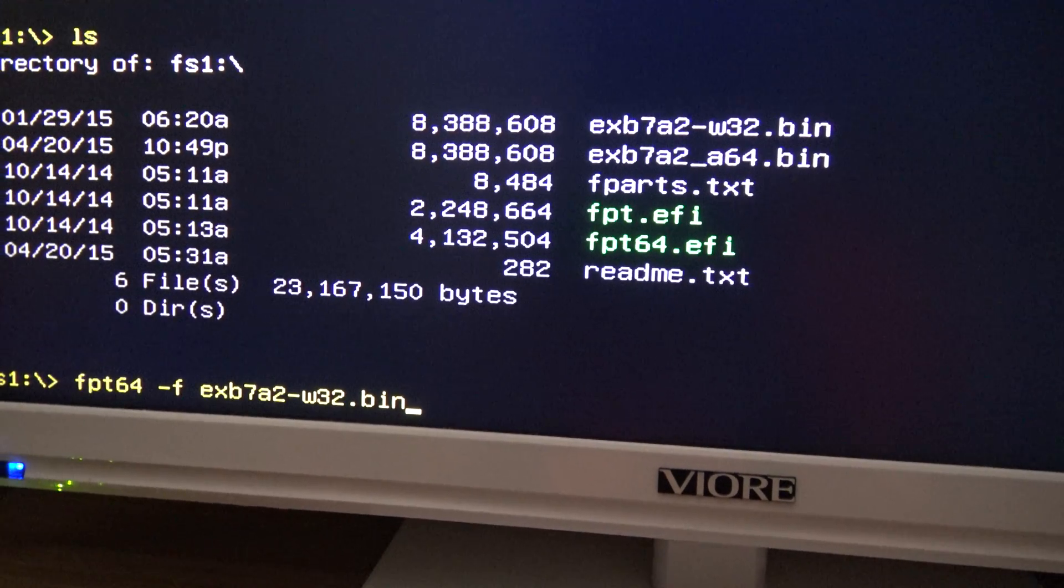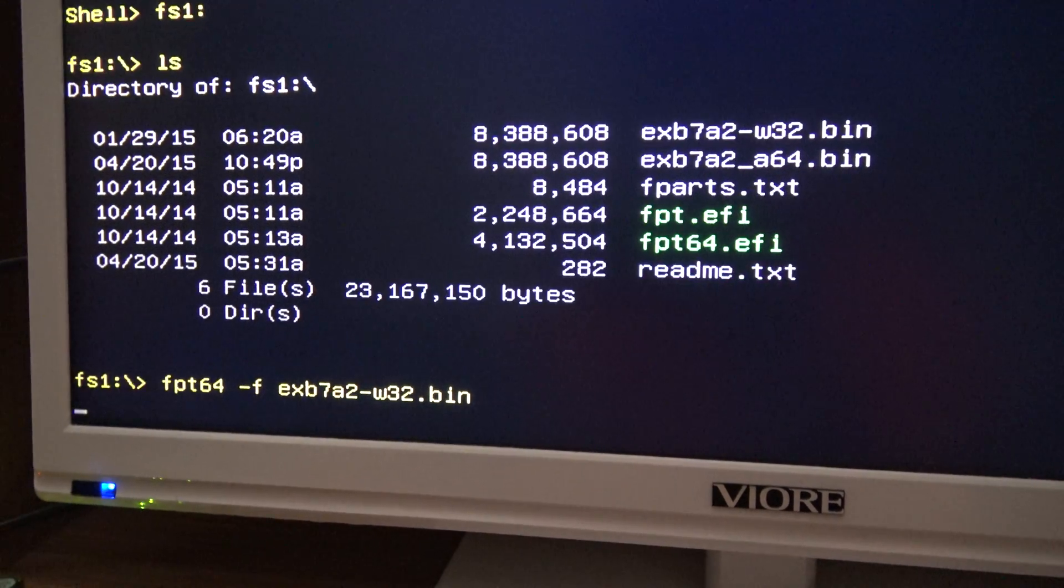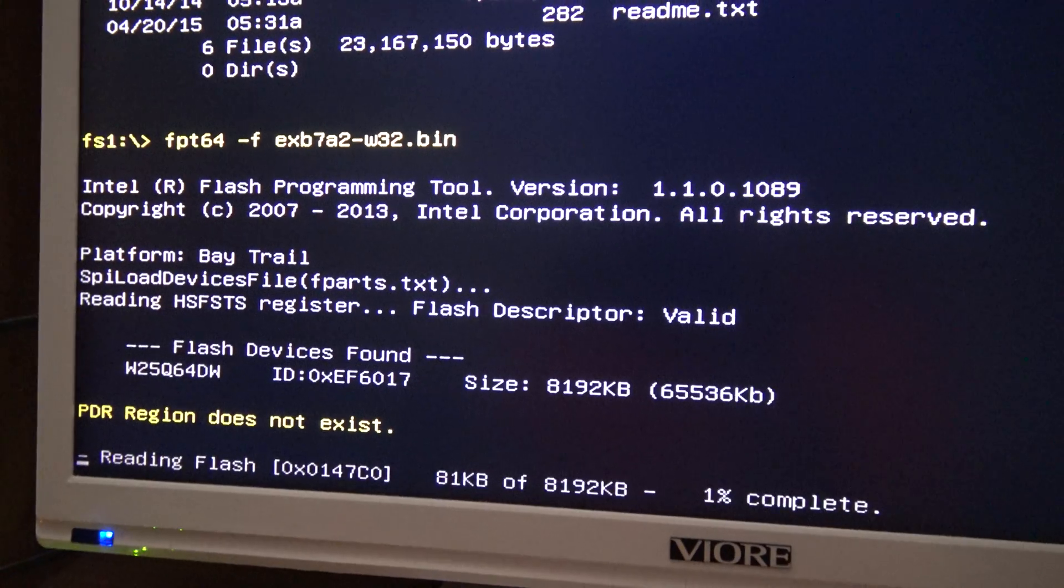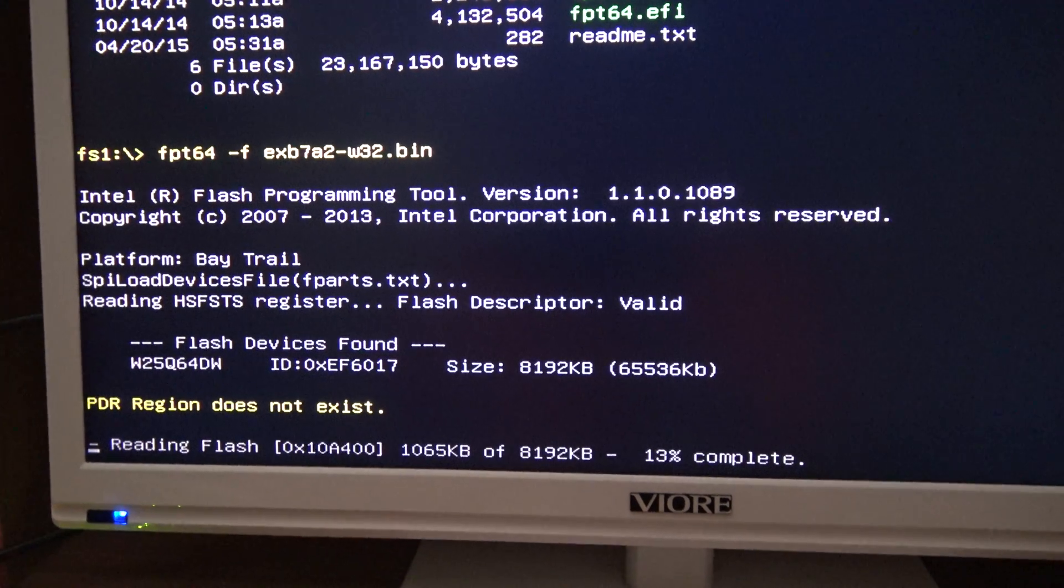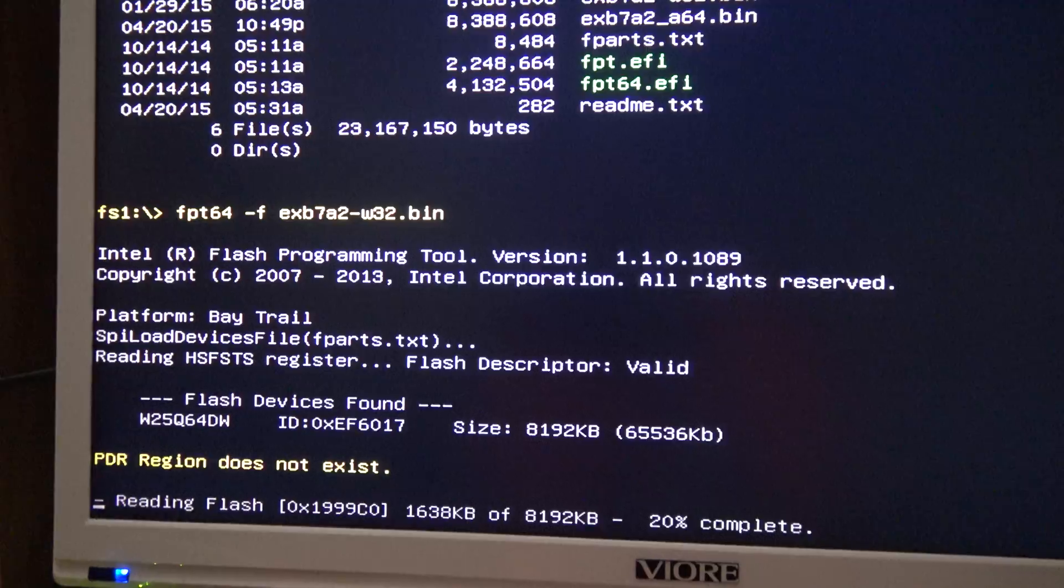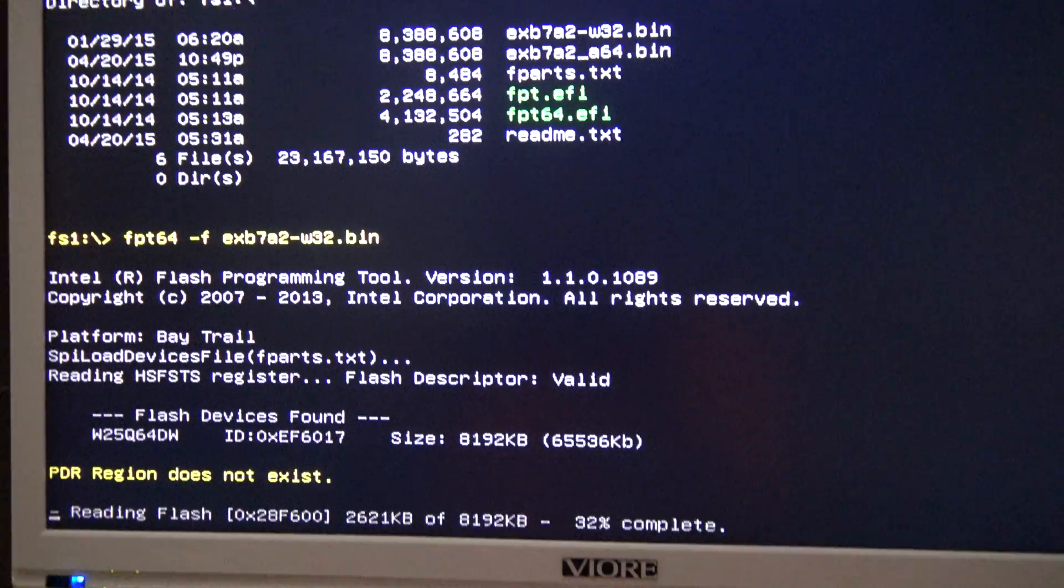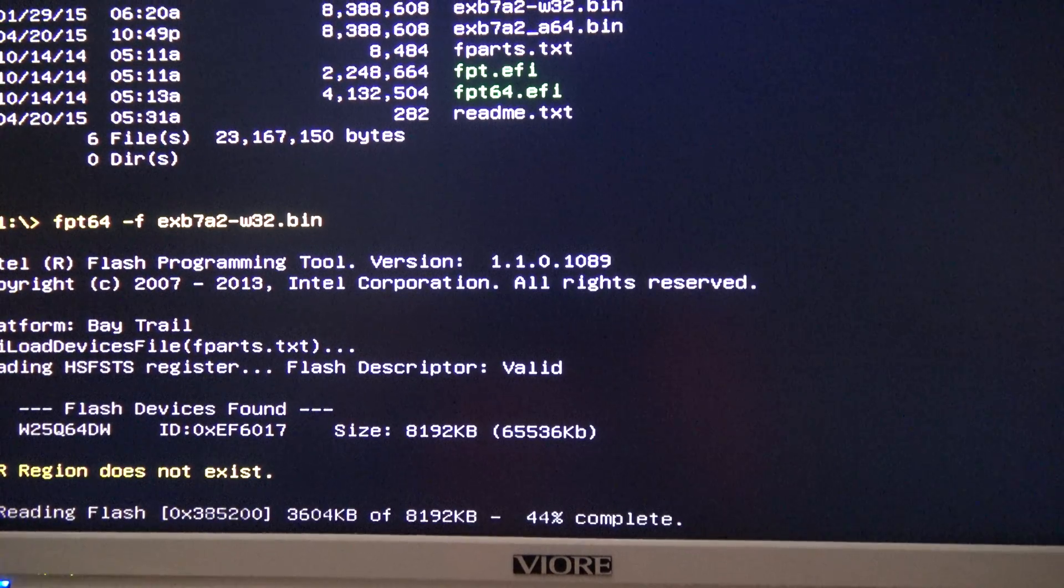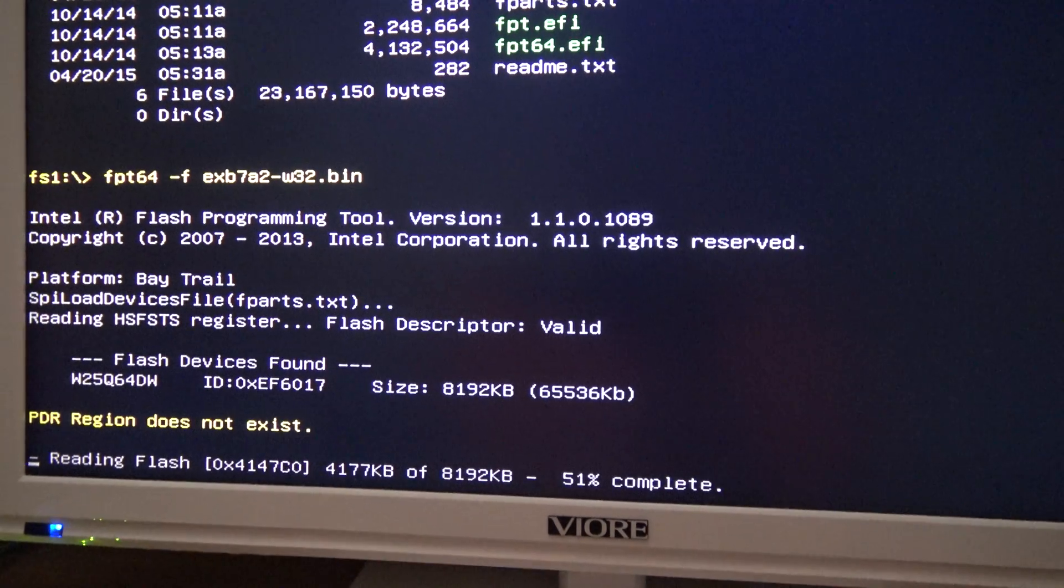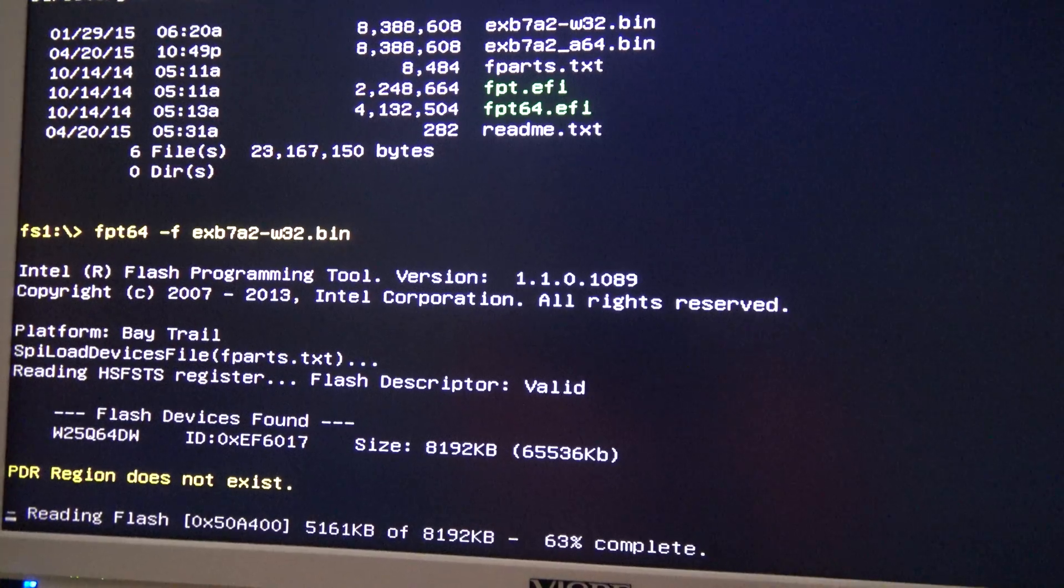Now we press Enter and it is flashing. It is very important not to turn off the Jaguar board and unplug it because that will brick the device since this is flashing the BIOS. So it is very important not to do that.